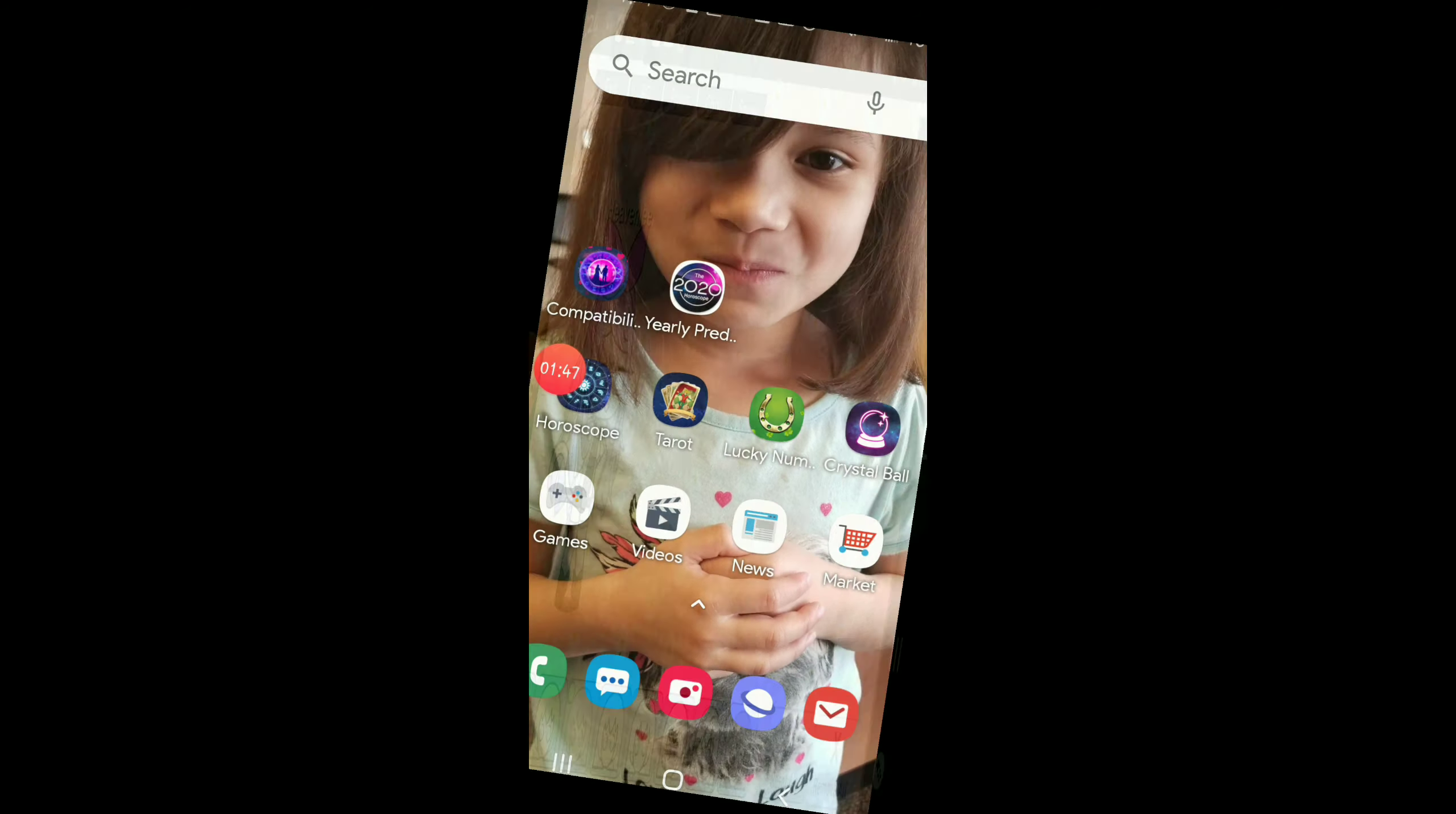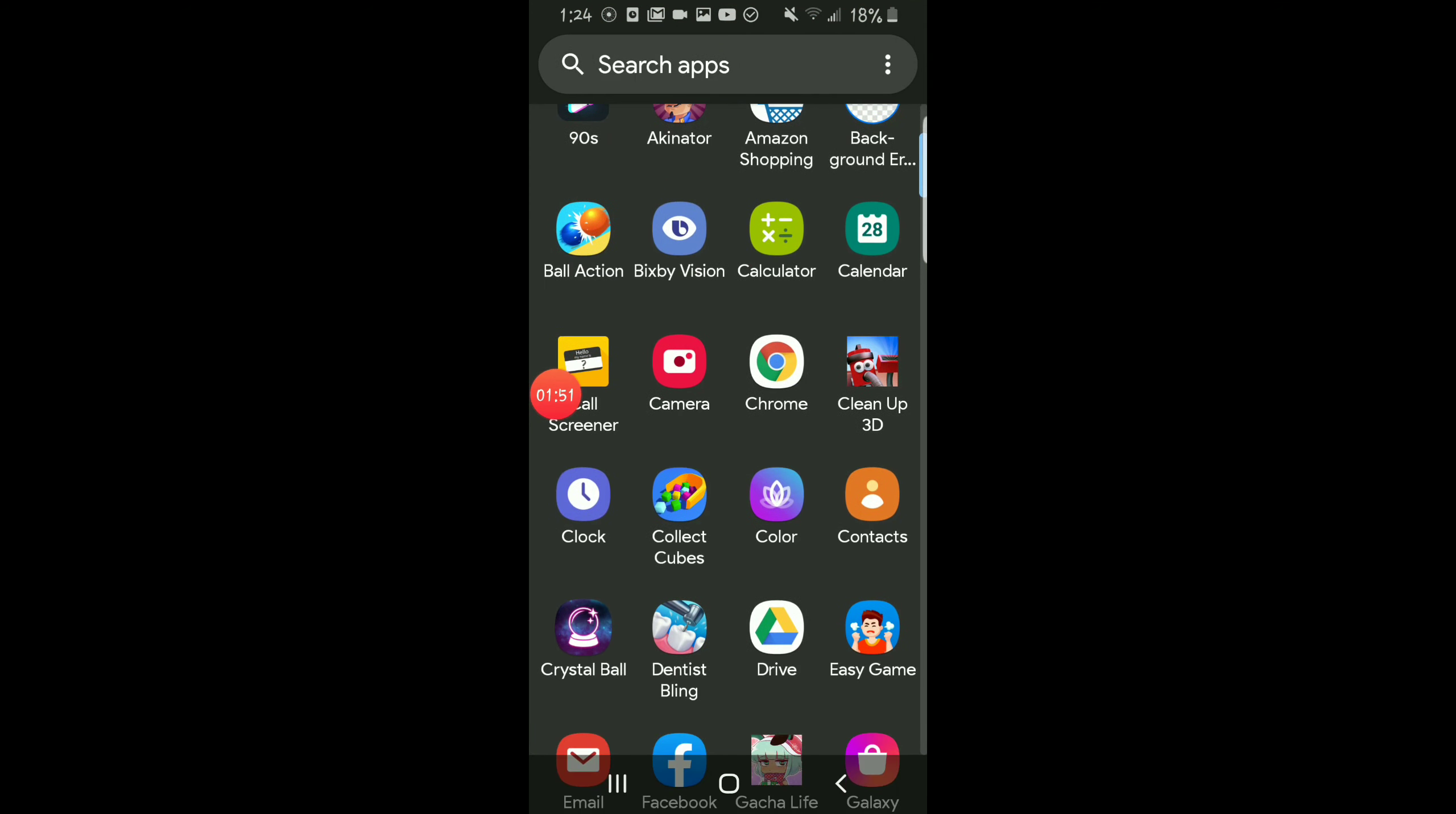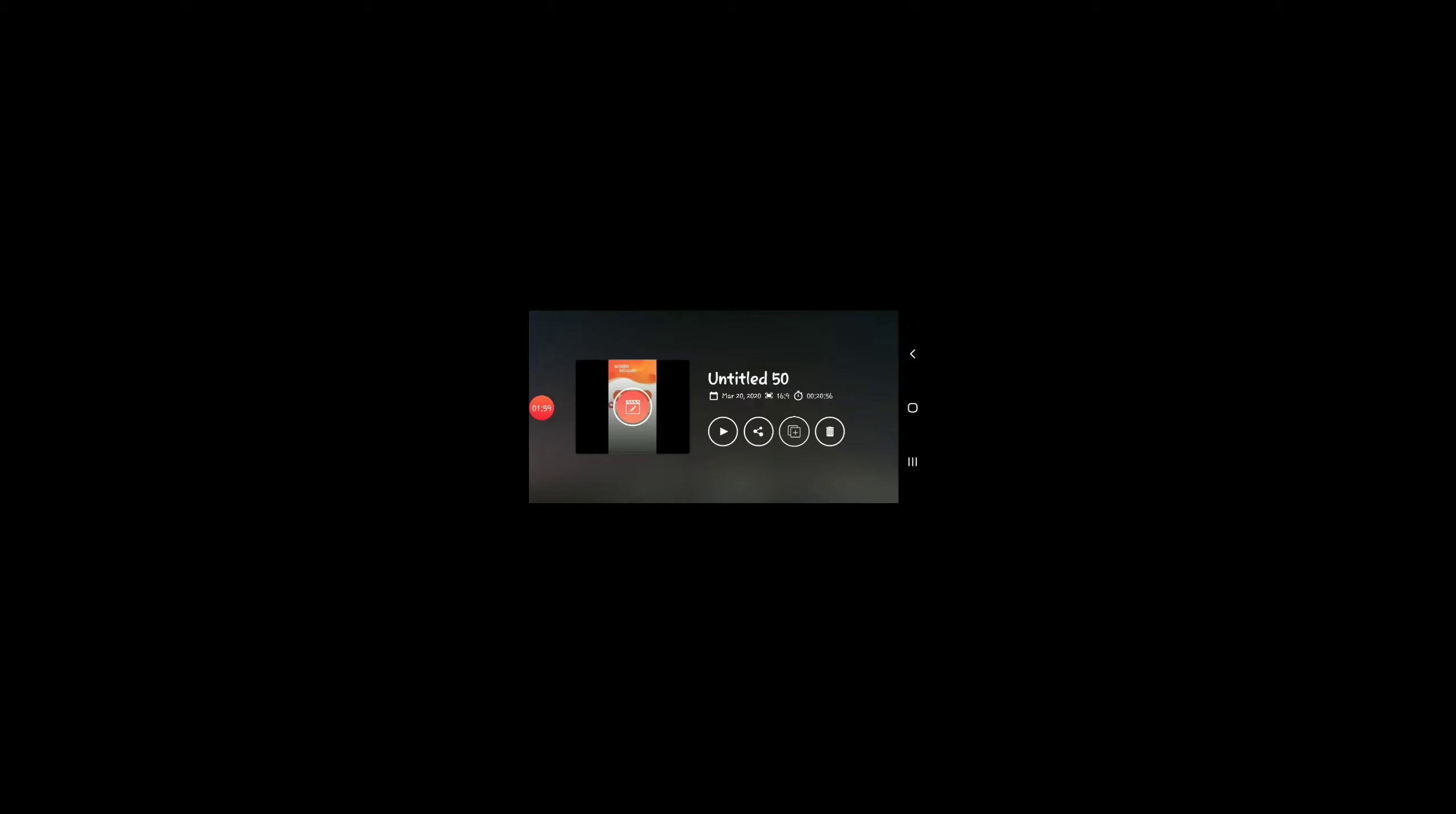Alright, once you've taken a screenshot, you want to exit and you want to go to KineMaster. I mean, you could take more screenshots and stuff. Sorry.